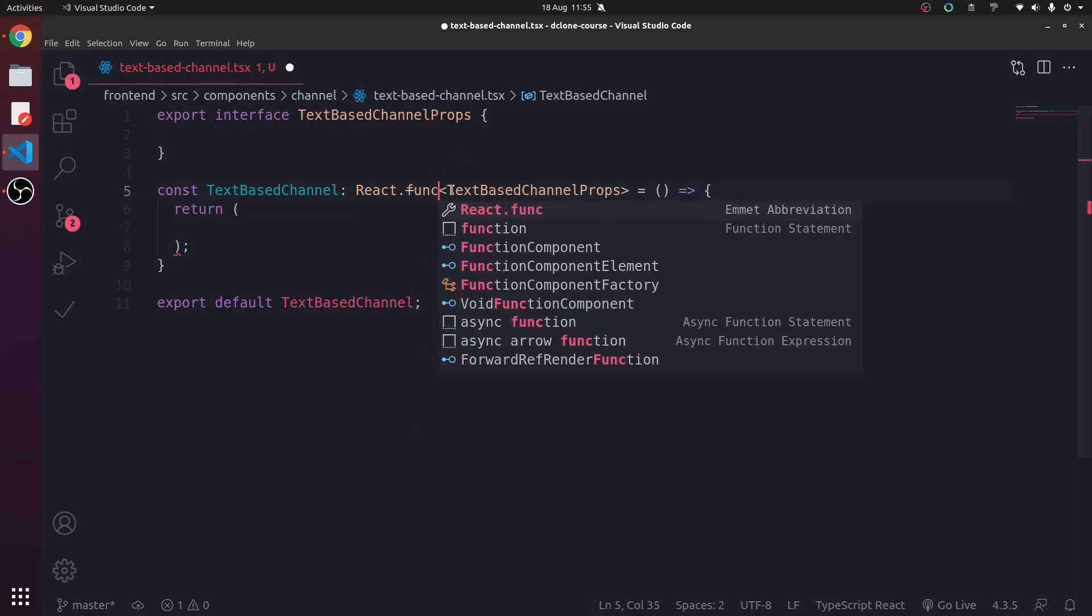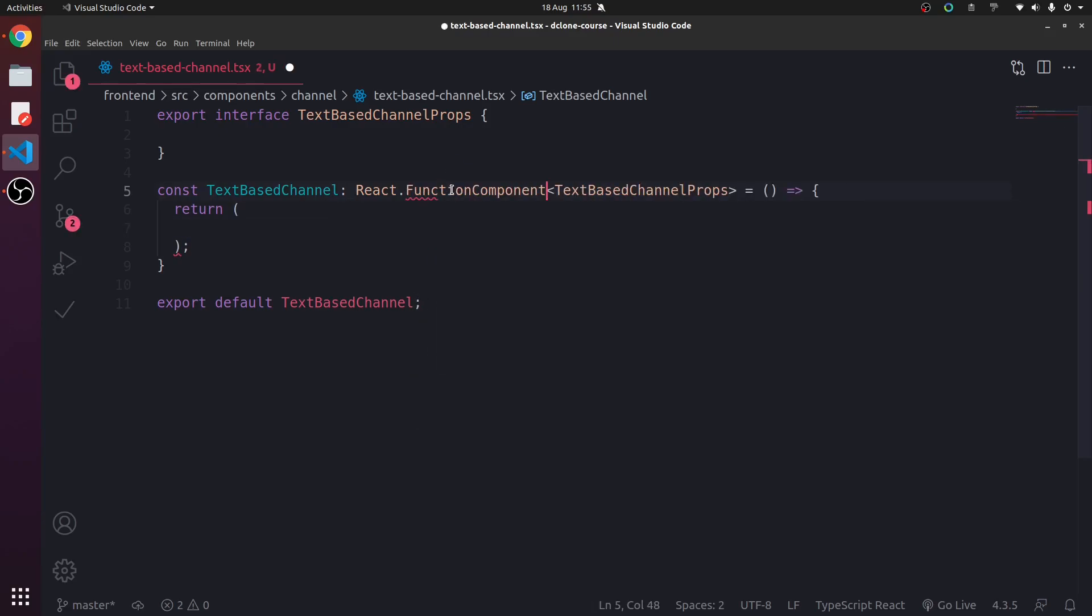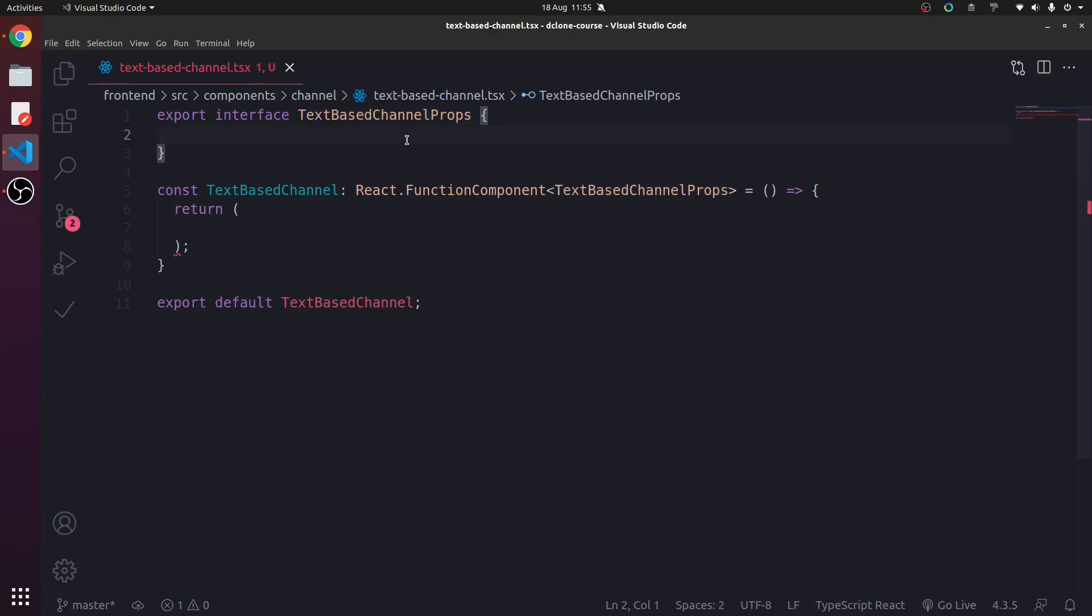And in here, we're just going to have function component text-based channel props. Are we going to have any props in text-based channel? Nope. We're not. We don't need any.